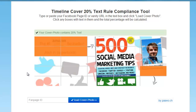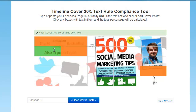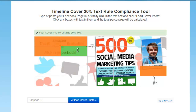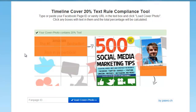So if you've done this and your proportion of text is below 20%, all the better. Otherwise, you can tweak the amount of text that you use or simply make it smaller so that it does not take up as much space on your cover image. Then reload it into the tool and check again.